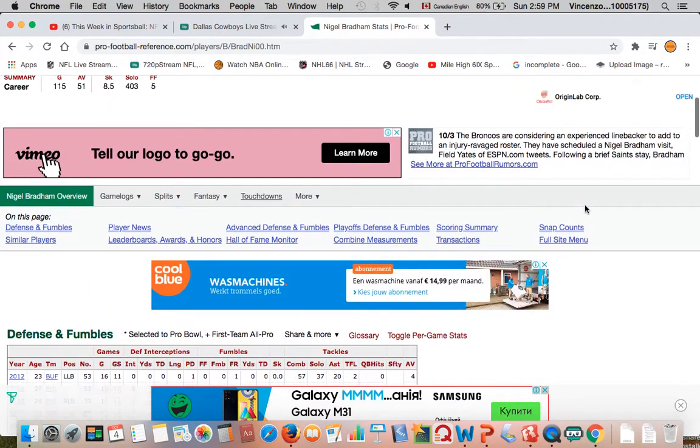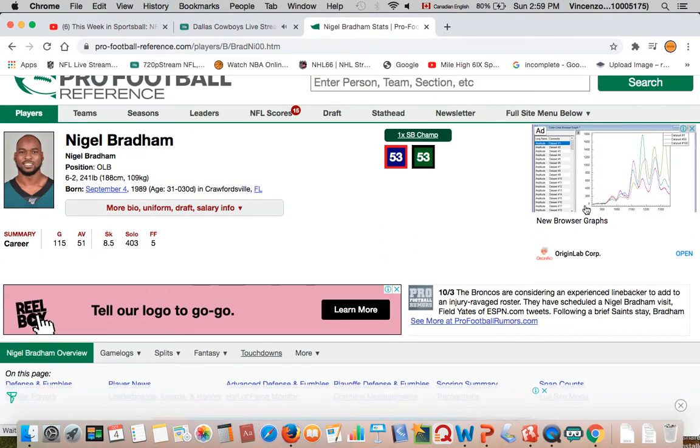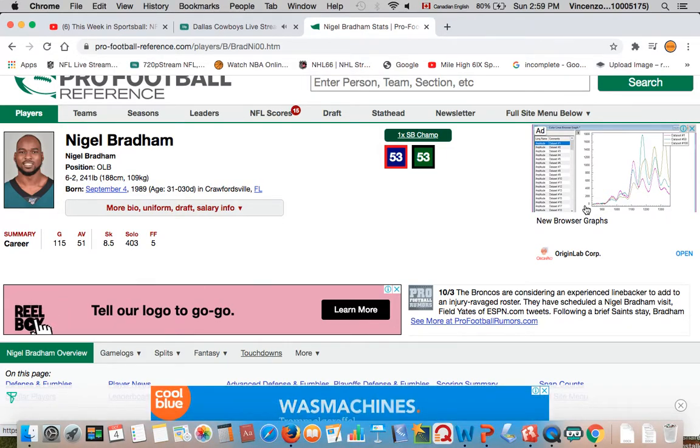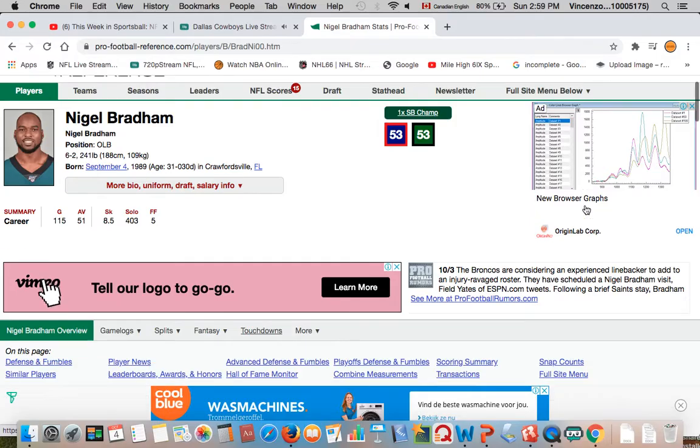I heard that he's good in covering. He helped the Eagles win the Super Bowl a few years ago, but he's 31. They added him to the practice squad and they're expected to sign him on Monday.